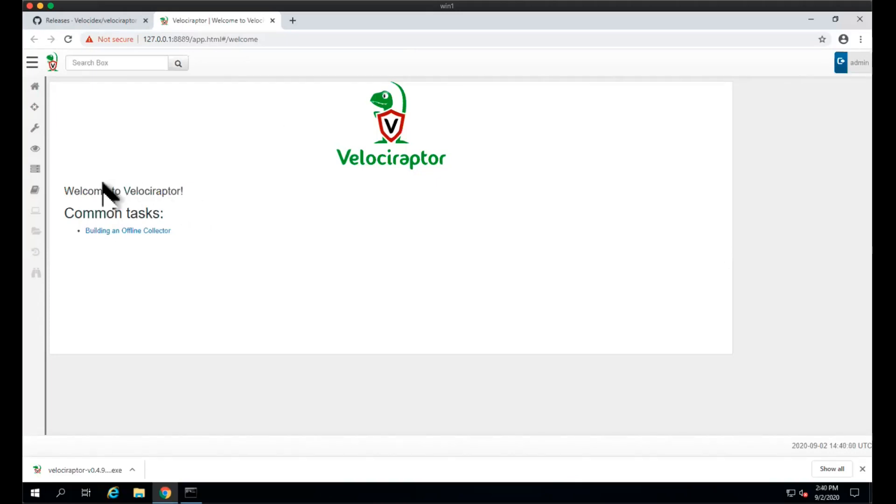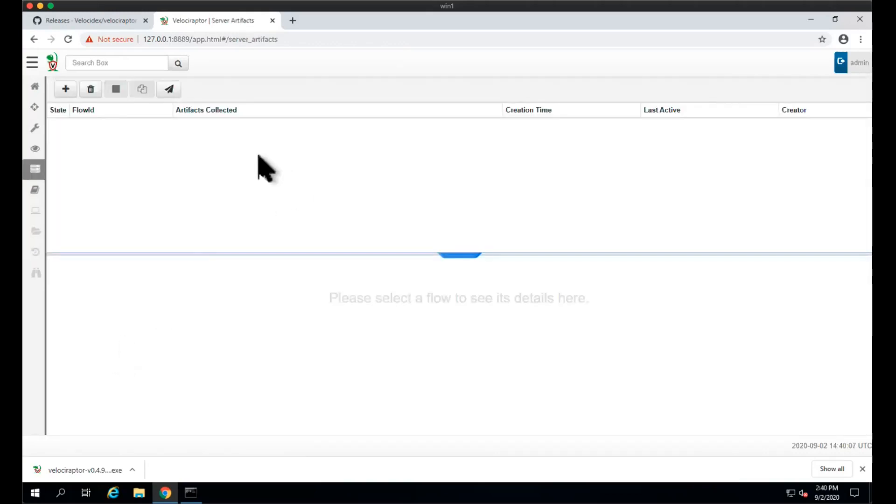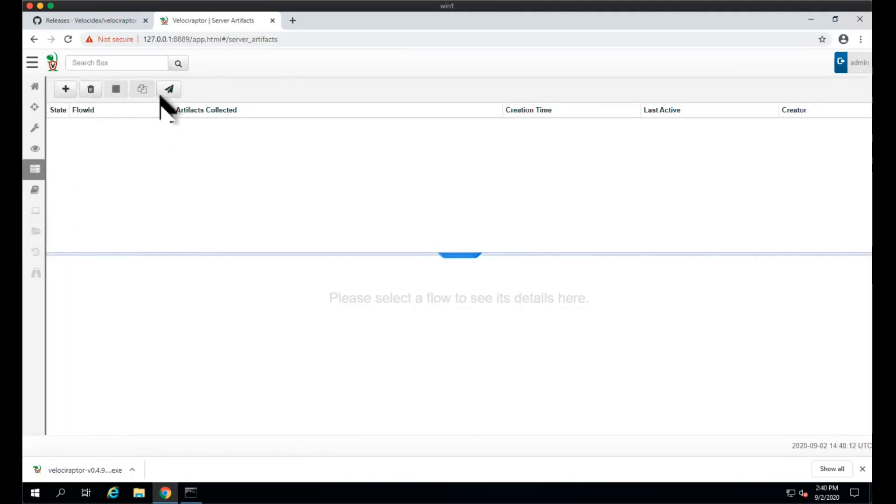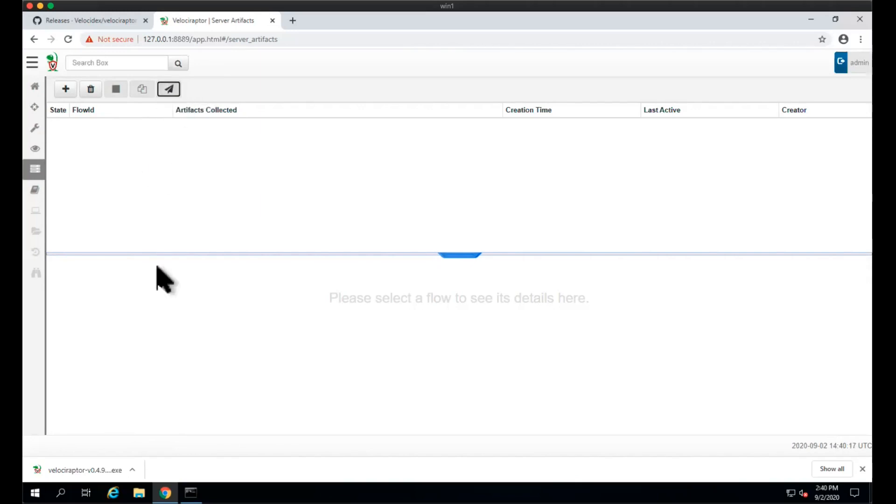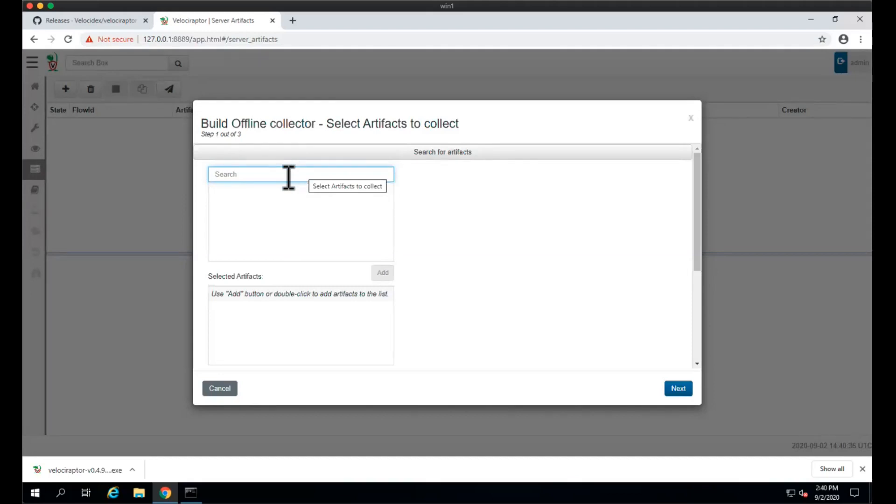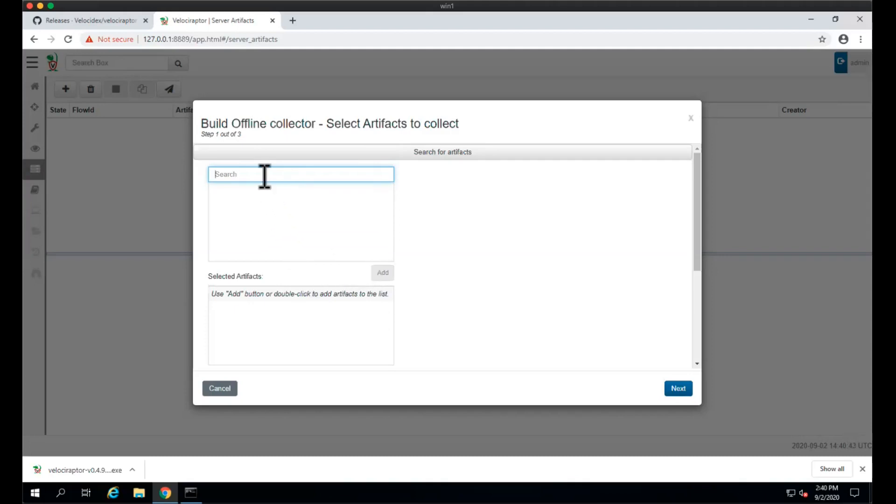What we want to do now is simply configure an offline collector. We click this button and are taken to the server artifacts screen. Then we have this button here which is build offline collector. We click on that and are presented with the familiar dialog box for selecting artifacts. For those who have used Velociraptor before, you know that Velociraptor is powered by VQL, the Velociraptor query language, and artifacts are just a way of packaging this VQL in an easy-to-use way.